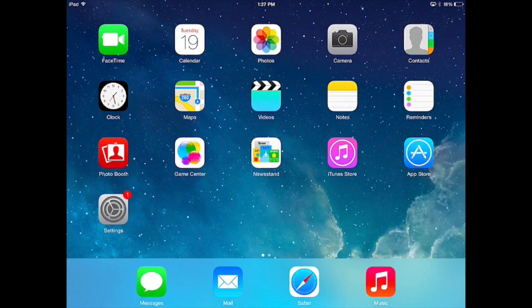Alright guys, another helpful thing on the iPad is Contacts. This app called Contacts. And this is where you can store all the information for all the people that you need to keep in touch with.